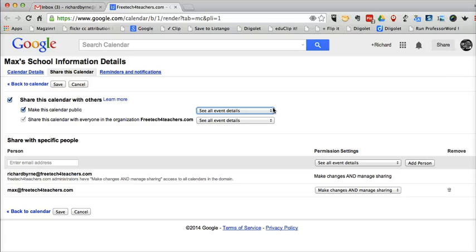I often use those calendar events for sharing a short outline for that day's lesson plan. A really easy way to share information through a Google Calendar. And of course, you can do the same thing down here if you share your calendar with specific people.